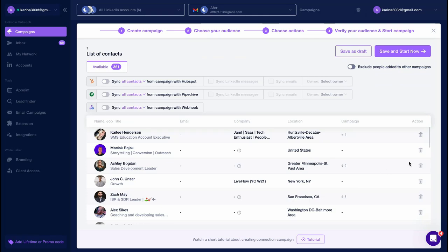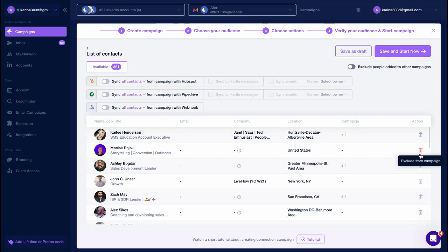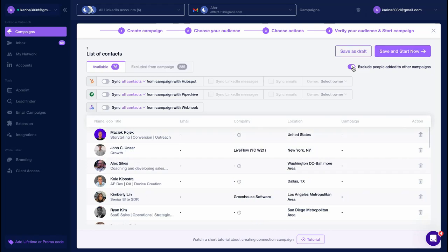At this step, you can exclude certain people from the campaign or exclude those who are involved in another campaign to avoid messaging the same people twice.